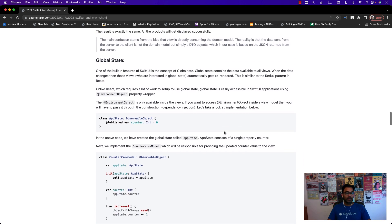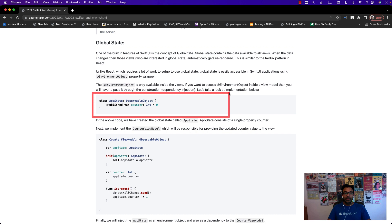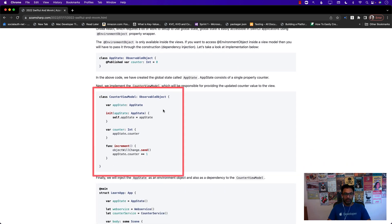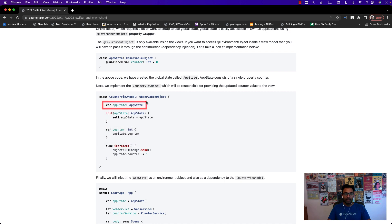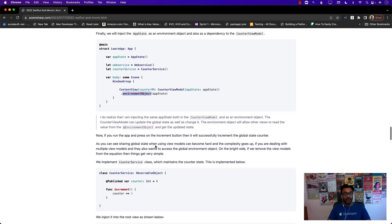One of the biggest problems I faced is working with global state — meaning a single source of truth: one place where things change and it trickles down to all the different views. If you're using the MVVM design pattern, it becomes a little bit hard. You have to create the view model, add a dependency by passing in the global app state, and then inject that global app state into the view model as well as the environment object, because some views are only reading values from it. So it becomes quite complex.